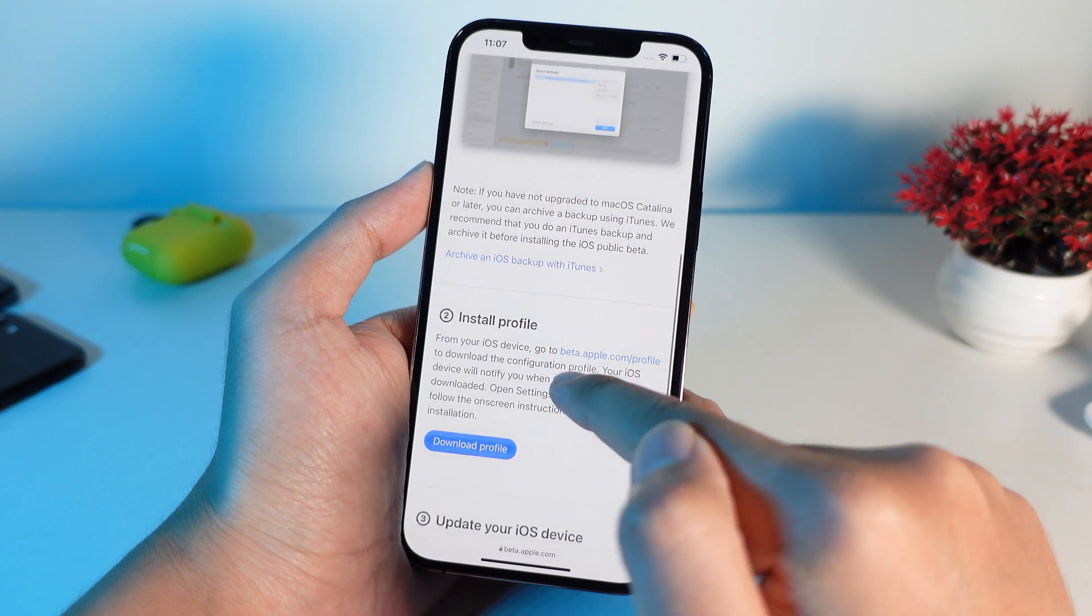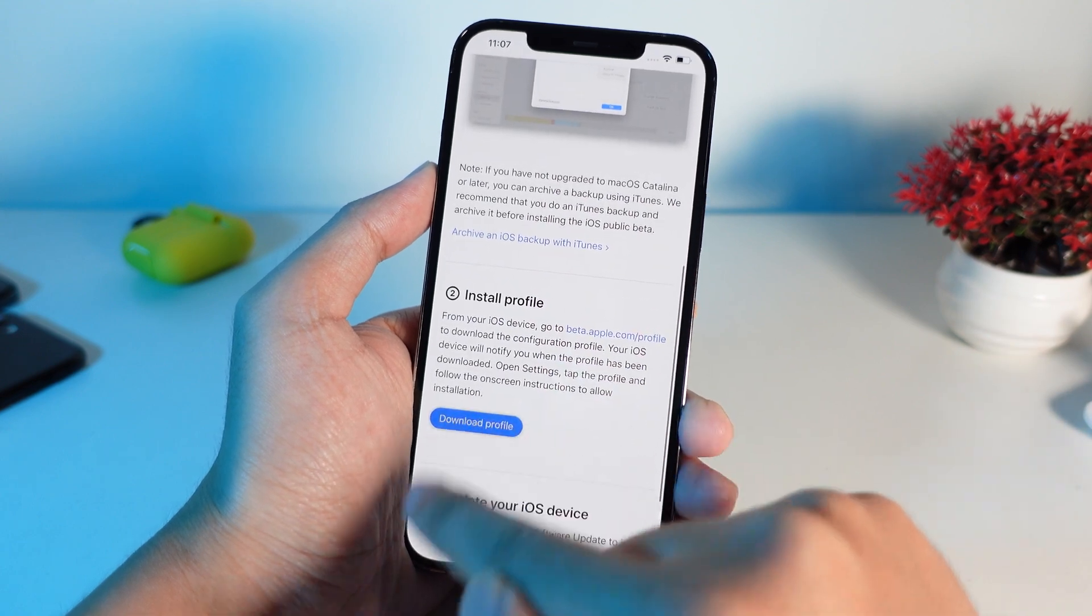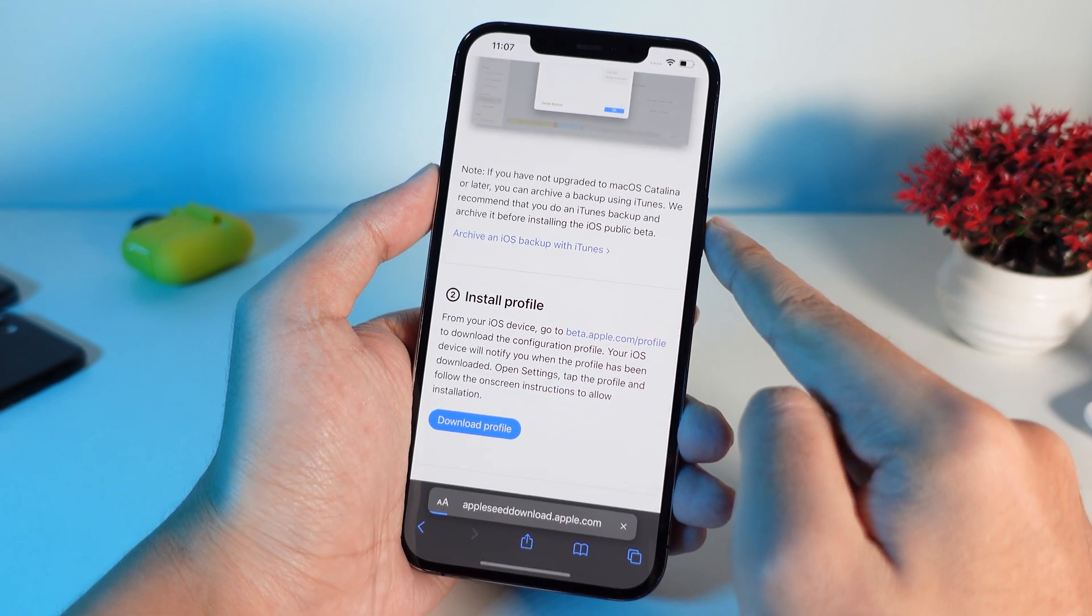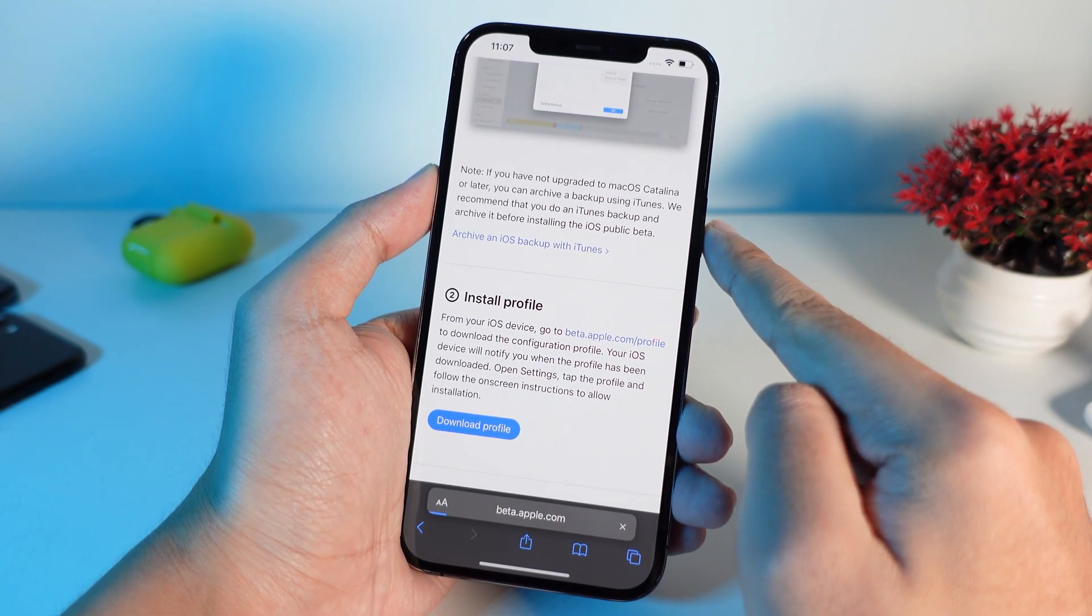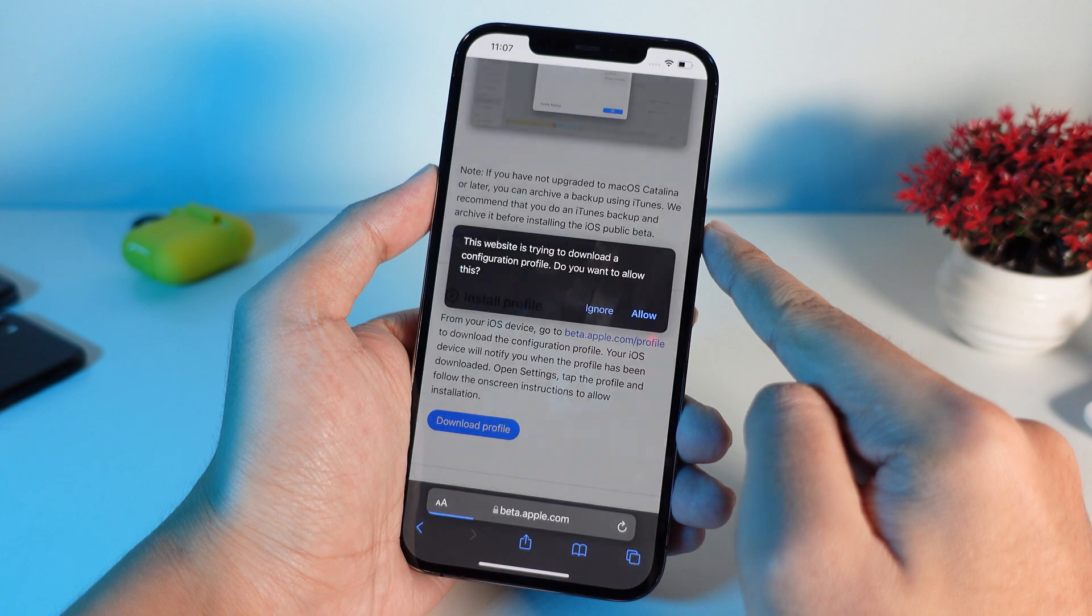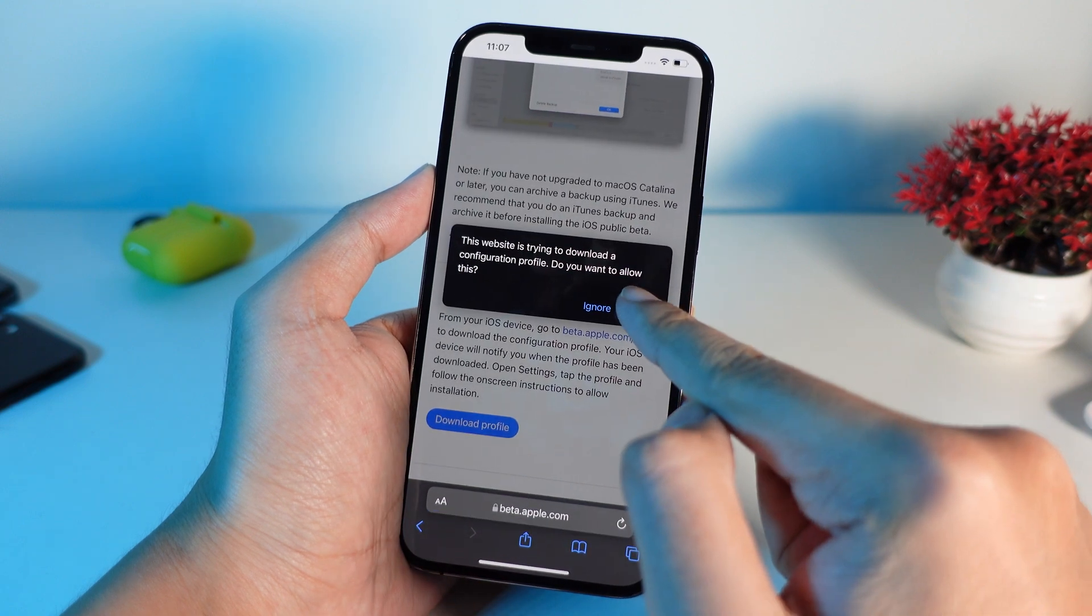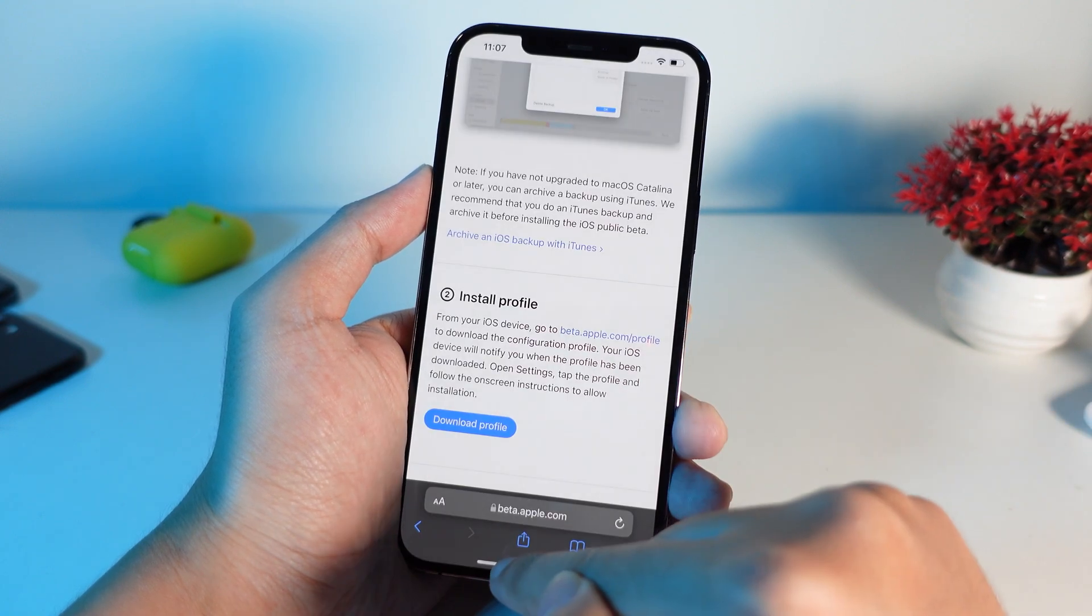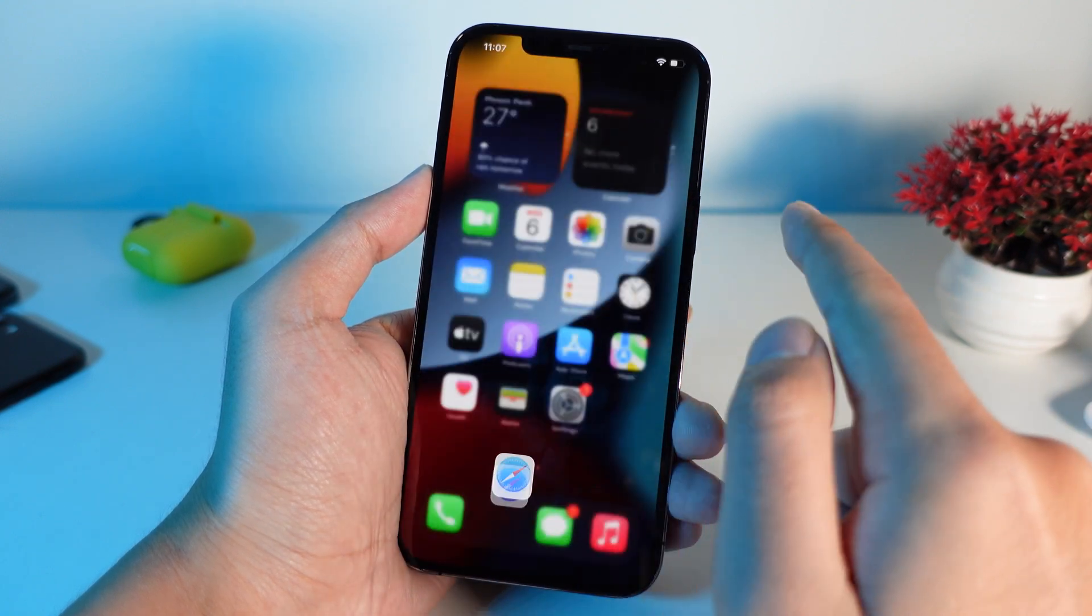And after that, you're gonna go ahead and click on download profile here. And now click on allow and then close.